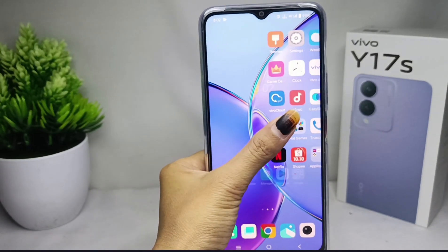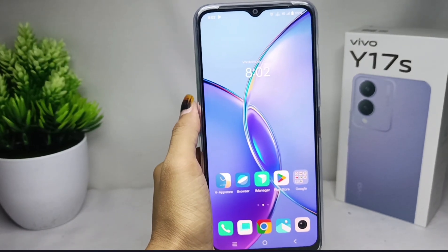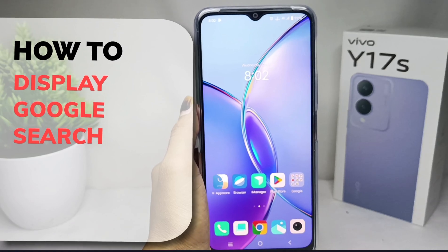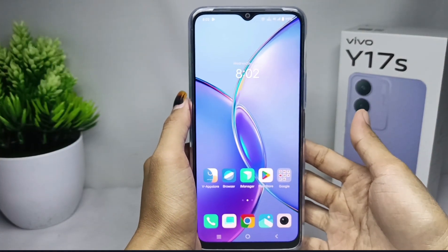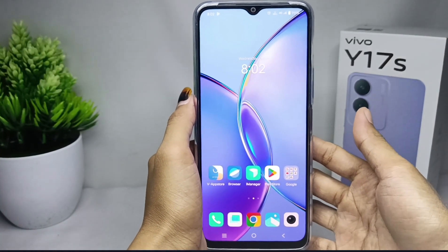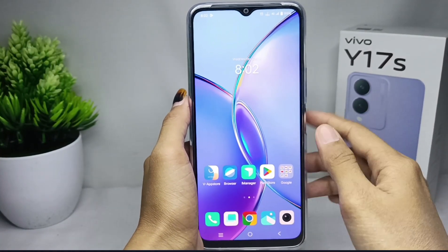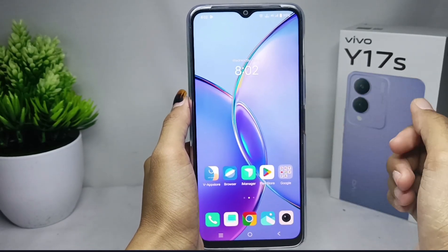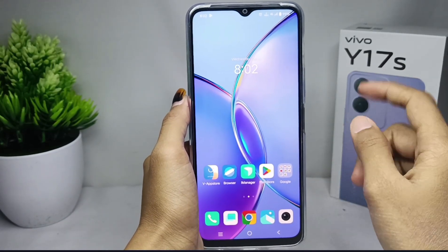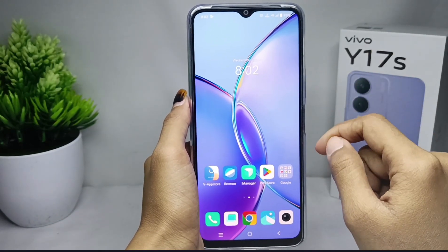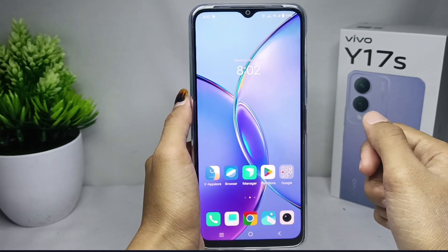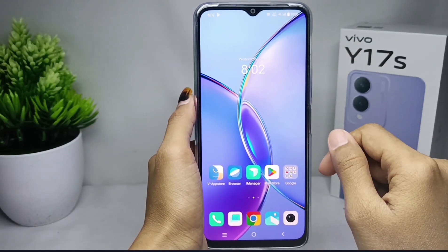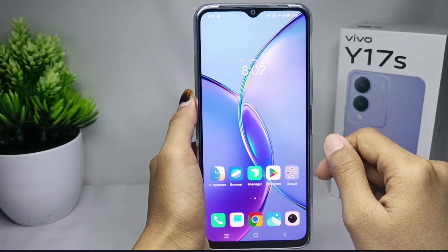Hello everyone. In this tutorial, I want to show you how to display Google Search on the home screen on a Vivo Y17s device, to make it easier for you to find information. You can add a Google Search widget on the home screen by following these steps.